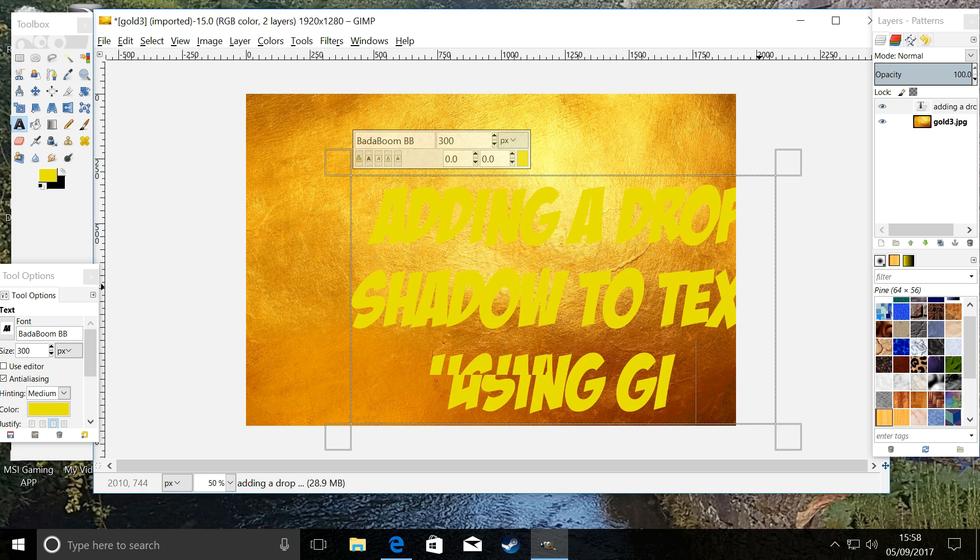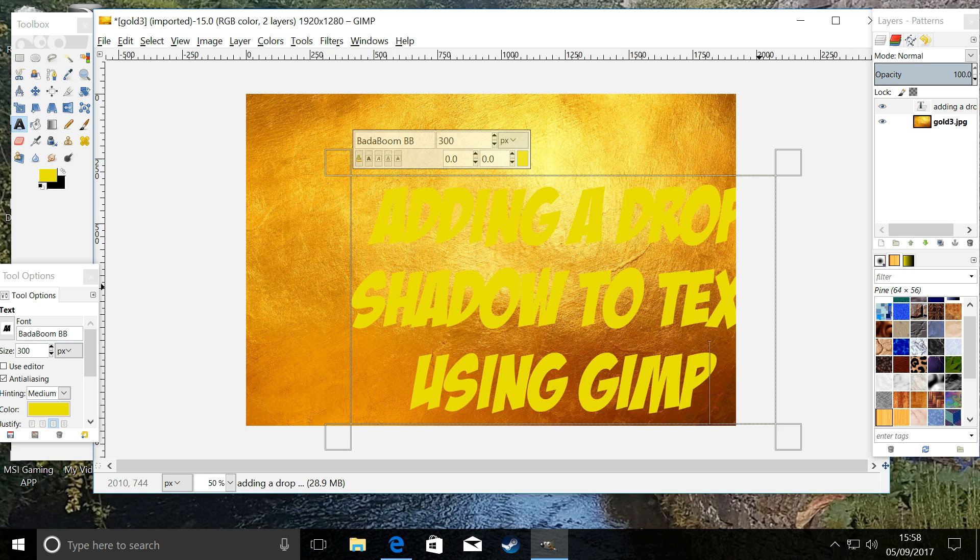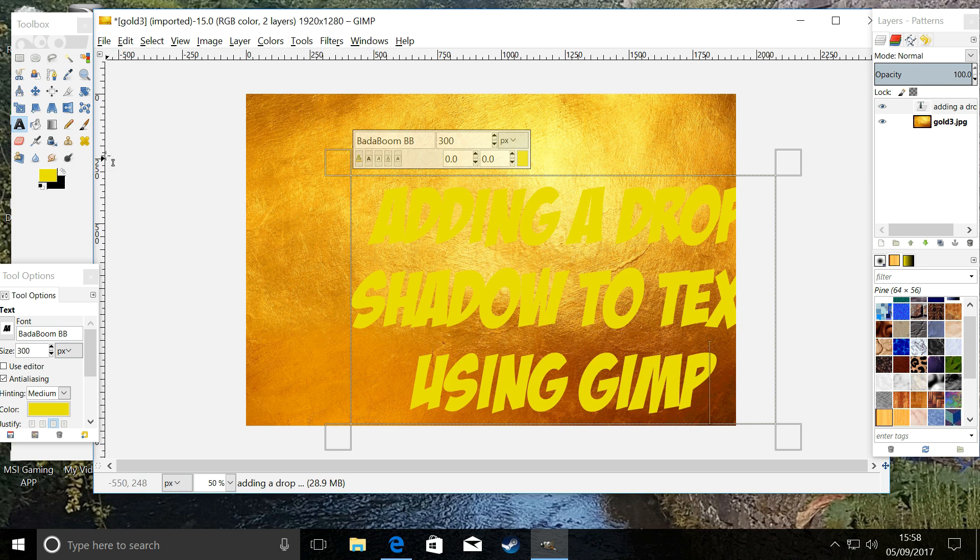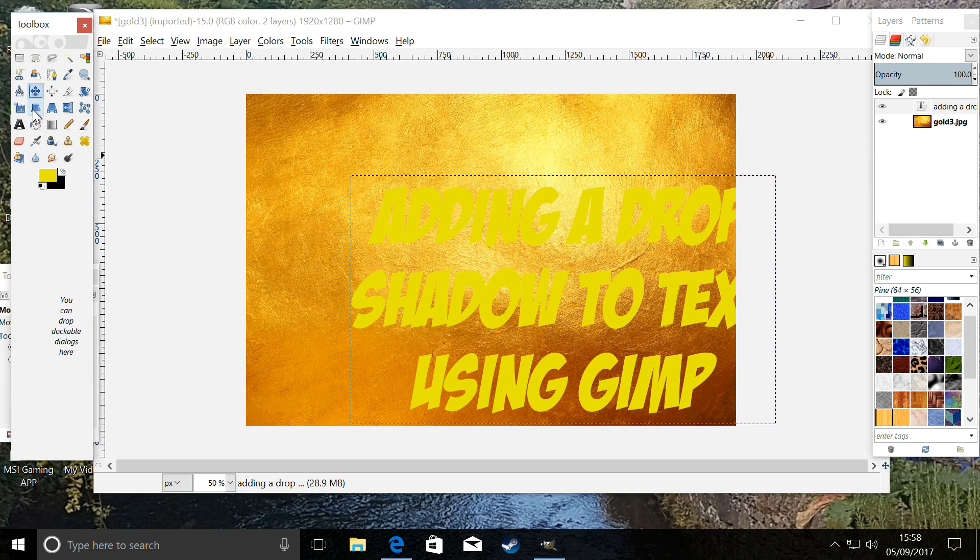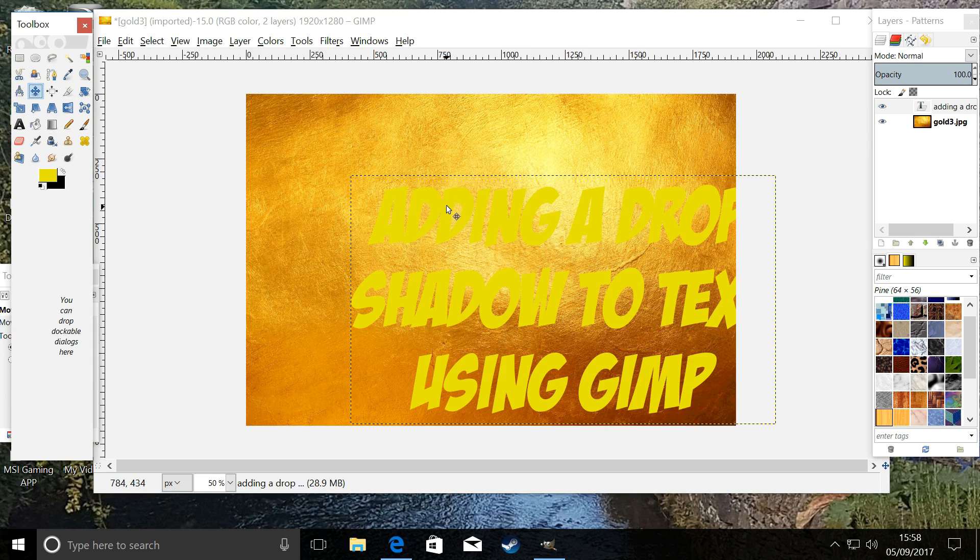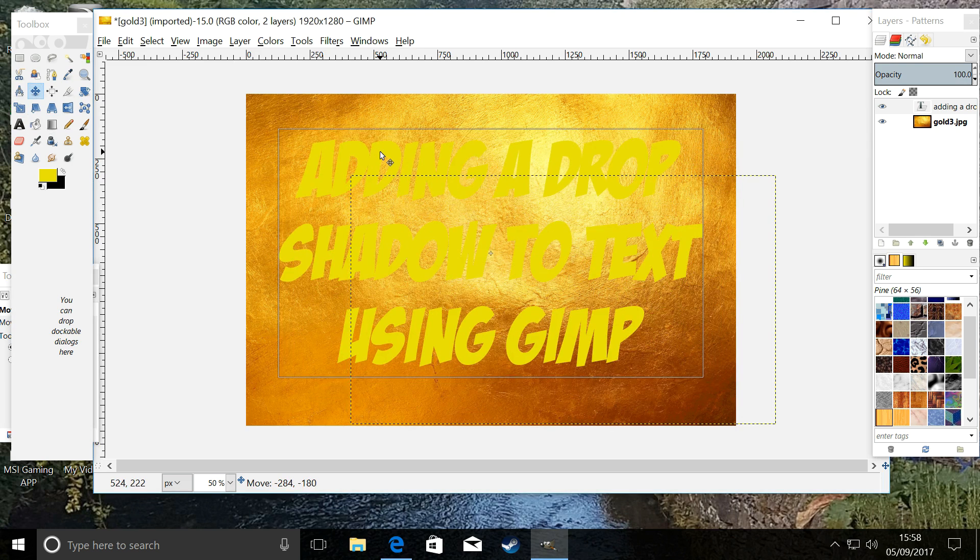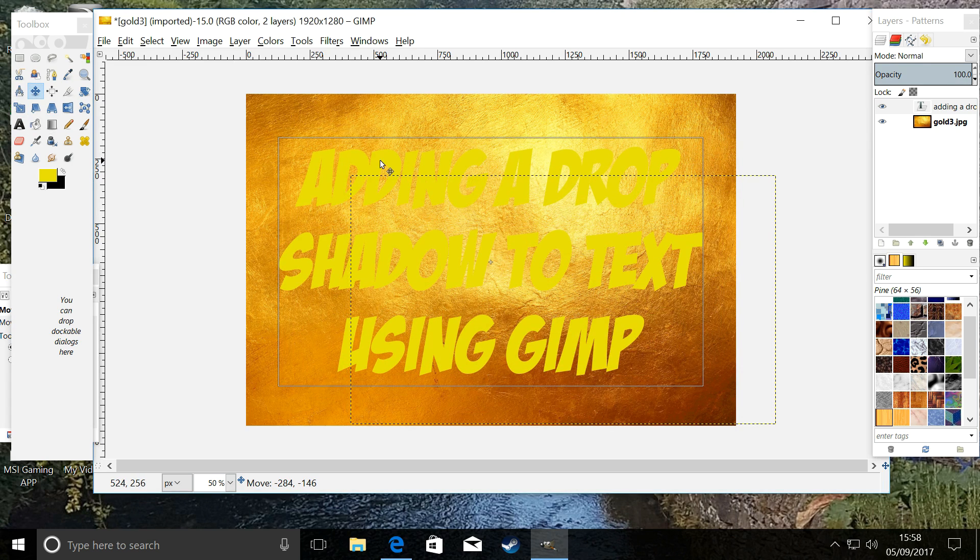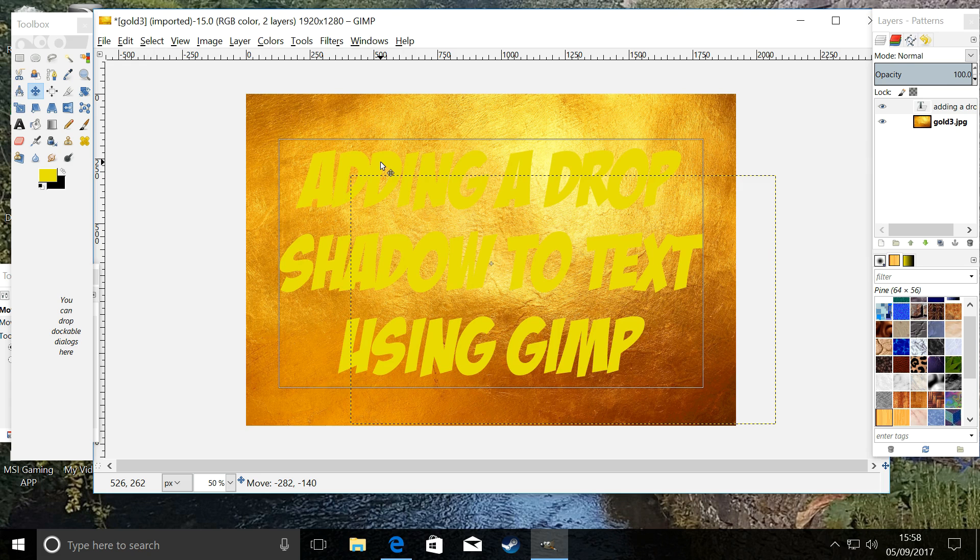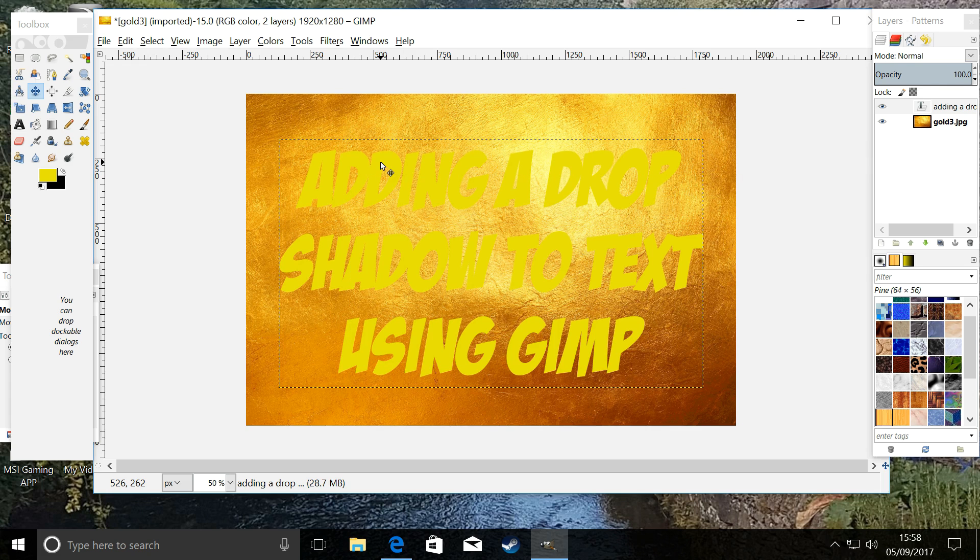Again, there's other ways of moving things around, but we are just going to move it. We're going to drag it and drop it because it's the simplest way, and this is a beginner's lesson. So there we go. There is 'adding a drop shadow to text using GIMP.' Obviously it's yellow on gold. We want to highlight it. We want it to stand out.